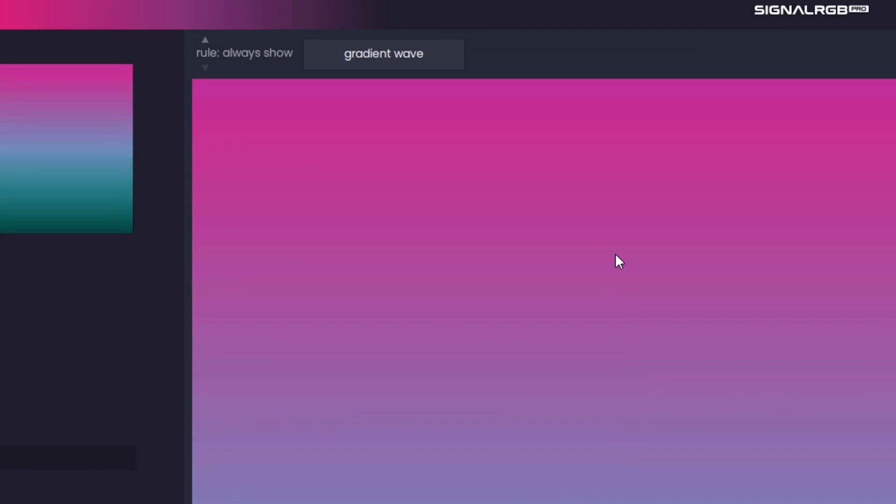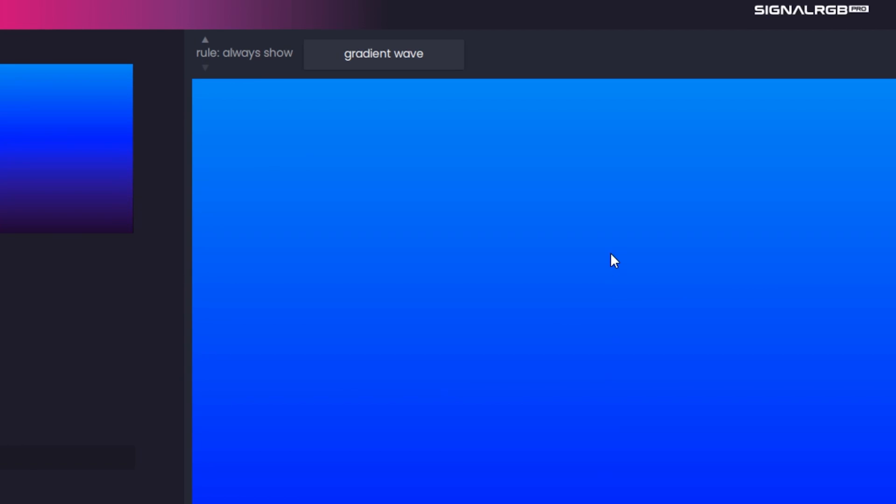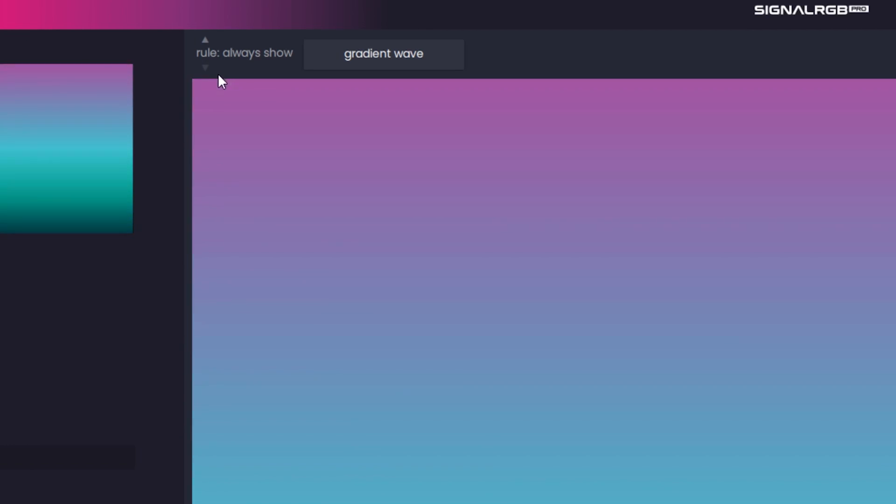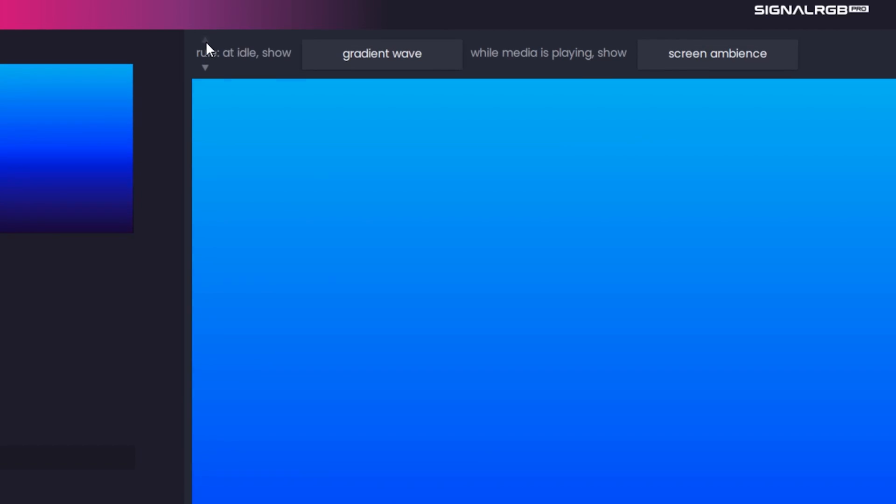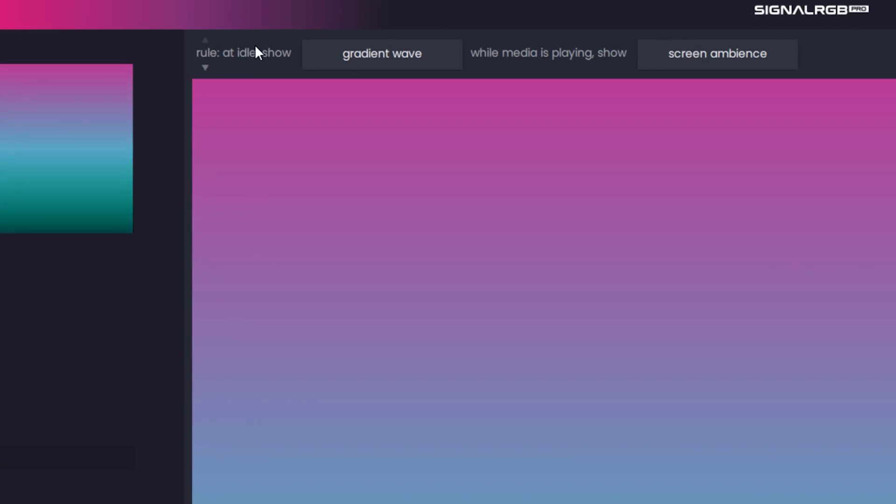Now let's take a look at effect rules. Right here you'll see that there's text that says Rule, Always Show, and then Gradient Wave. This basically means that no matter what, the only effect that is playing will be the gradient wave effect. If we click this up arrow, we can now set a different rule.